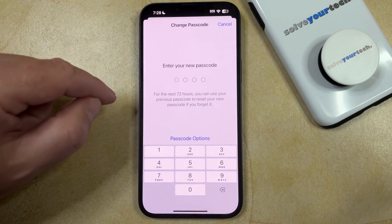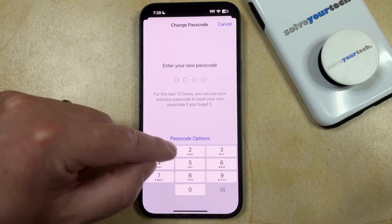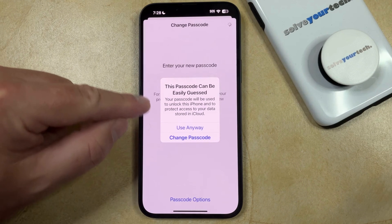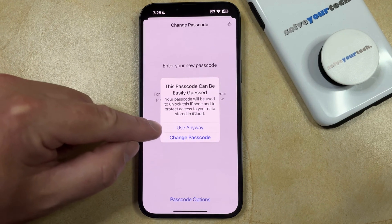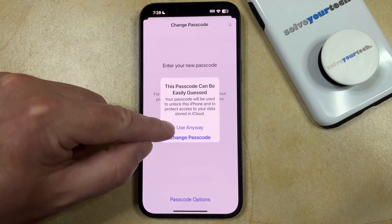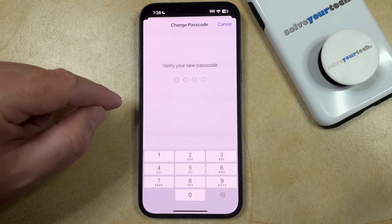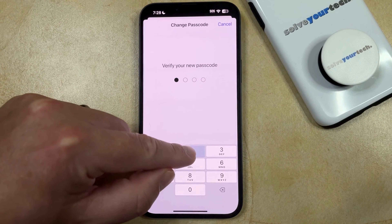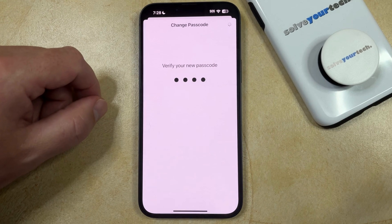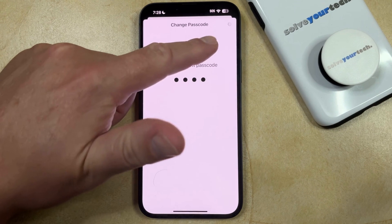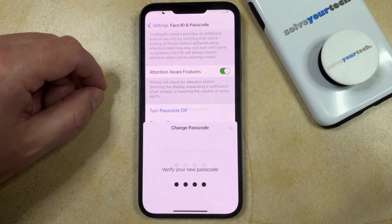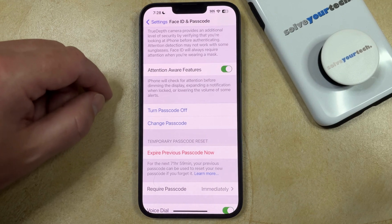Now you just need to type in the passcode that you want to use, and if it's an easy one, you can elect to choose the Use Anyway option. Then re-enter that new passcode again, and your phone is going to save and update that setting, which could take a minute or two, and then once everything's done, you're all set.